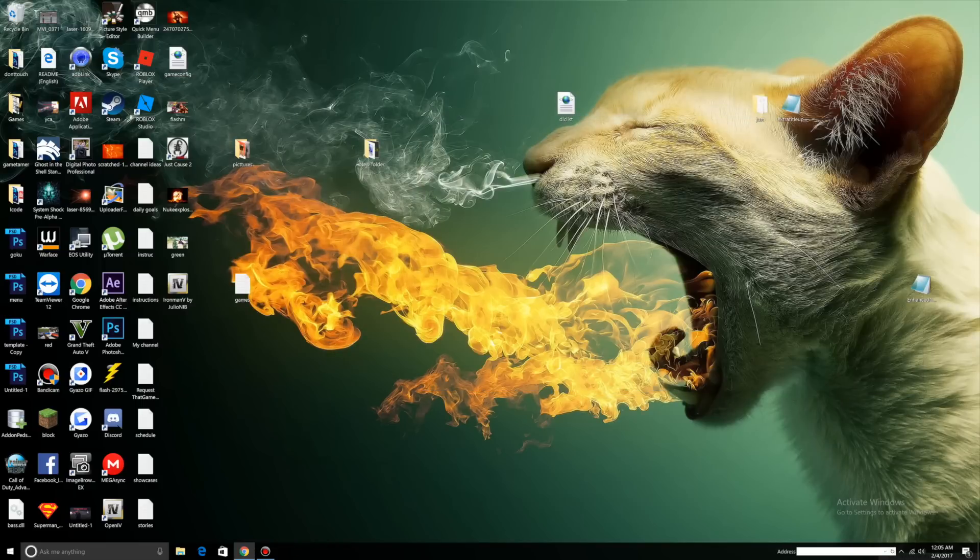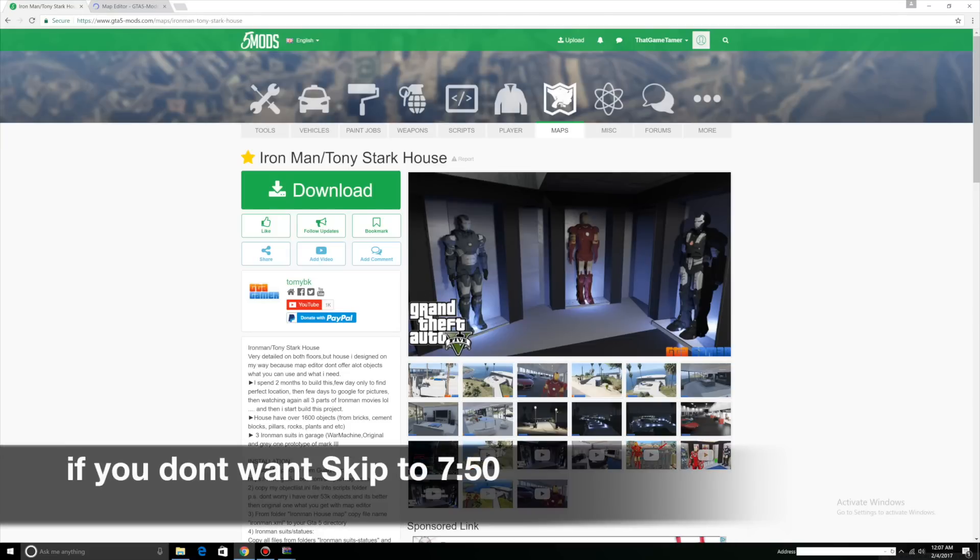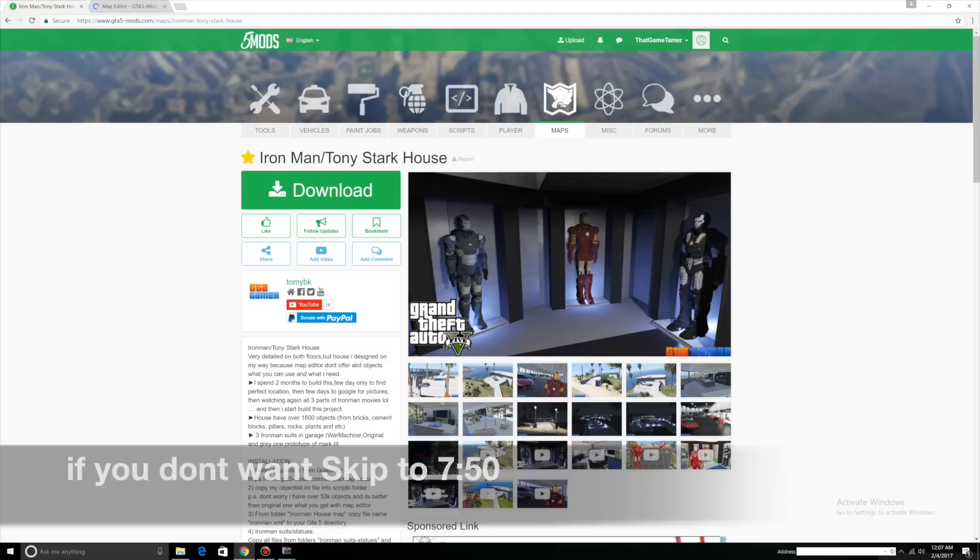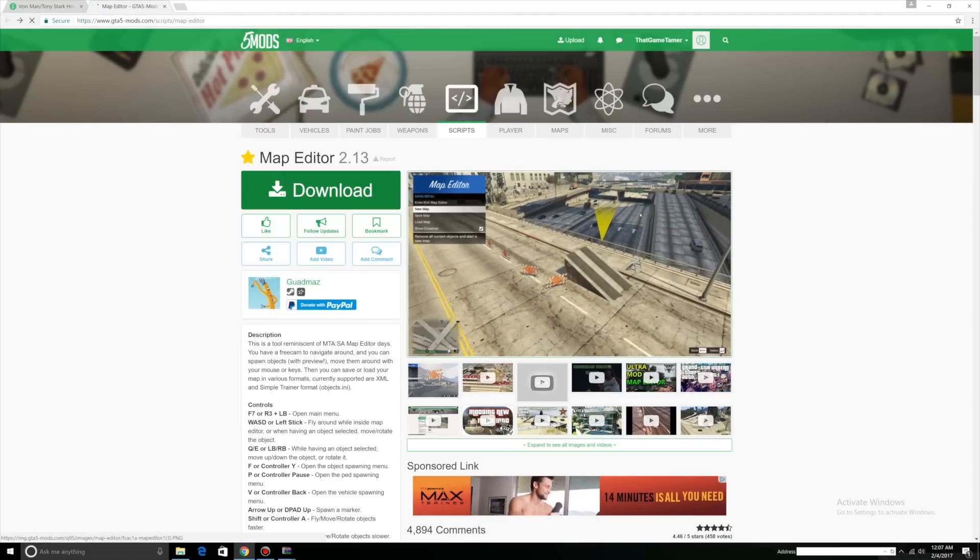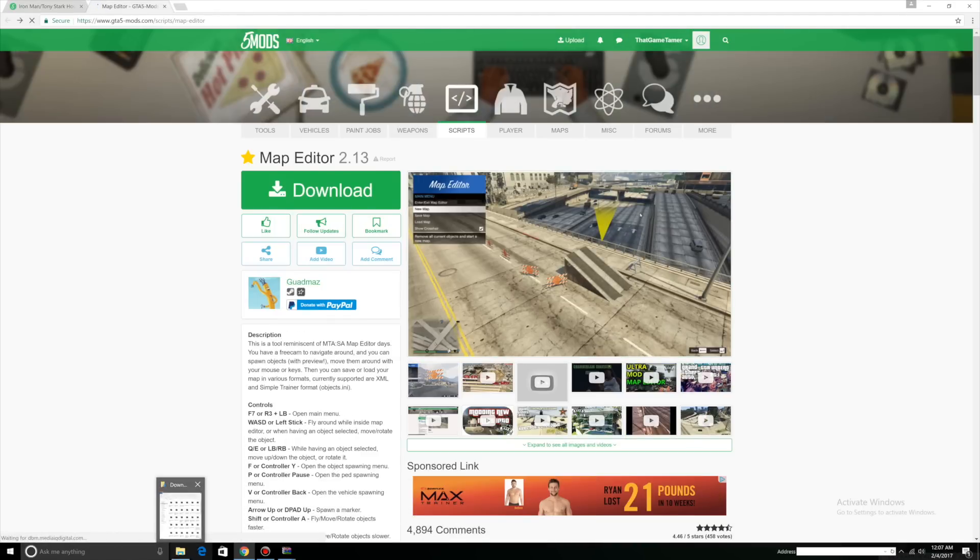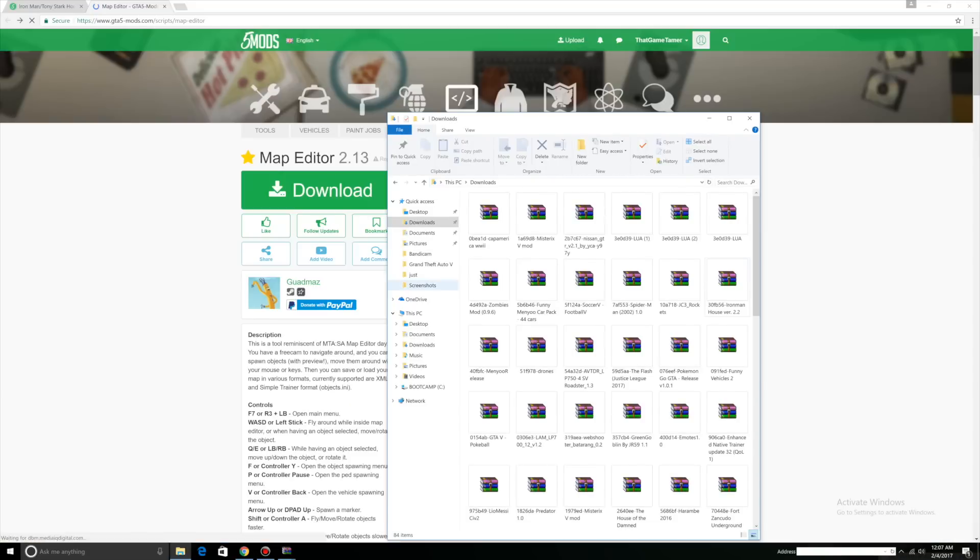Now we're going to start part 2 of the installation process. This is part 2 of the installation process. If you don't want the Ironman slash Tony Stark house, you don't have to do this. You can skip ahead. What you need for this is Ironman slash Tony Stark house and map editor. Open up your main directory again.